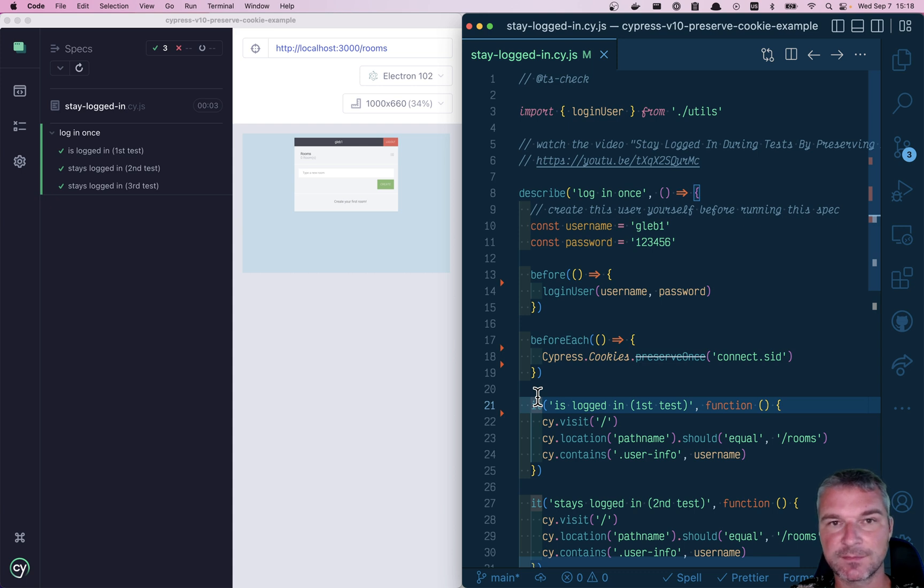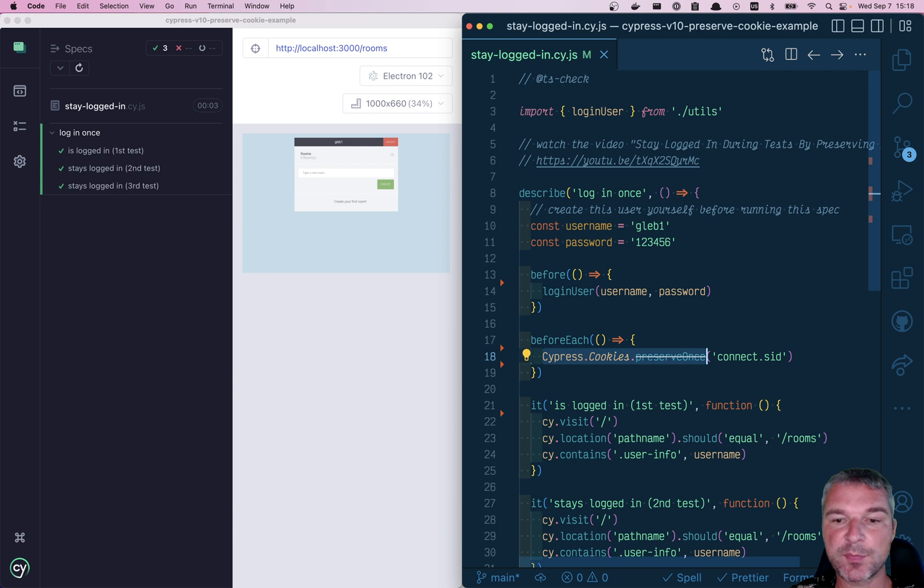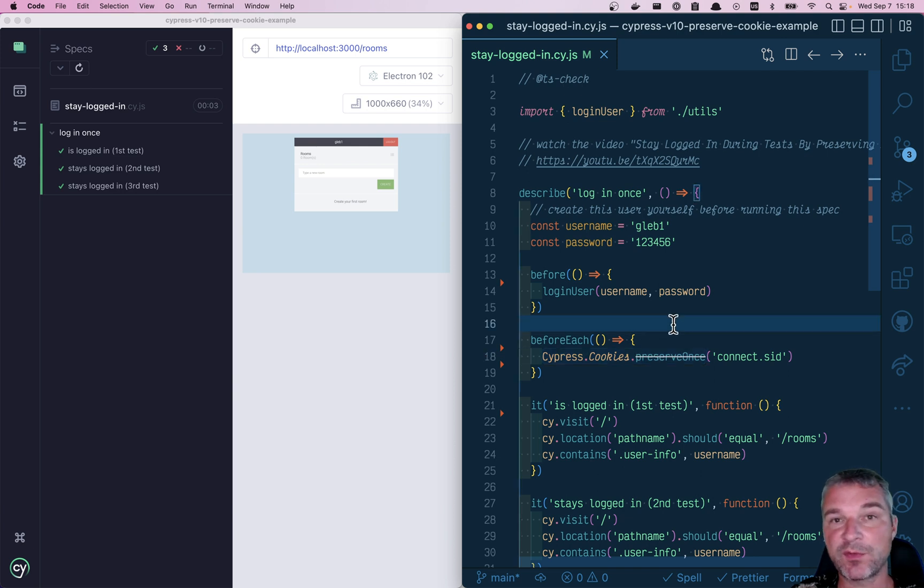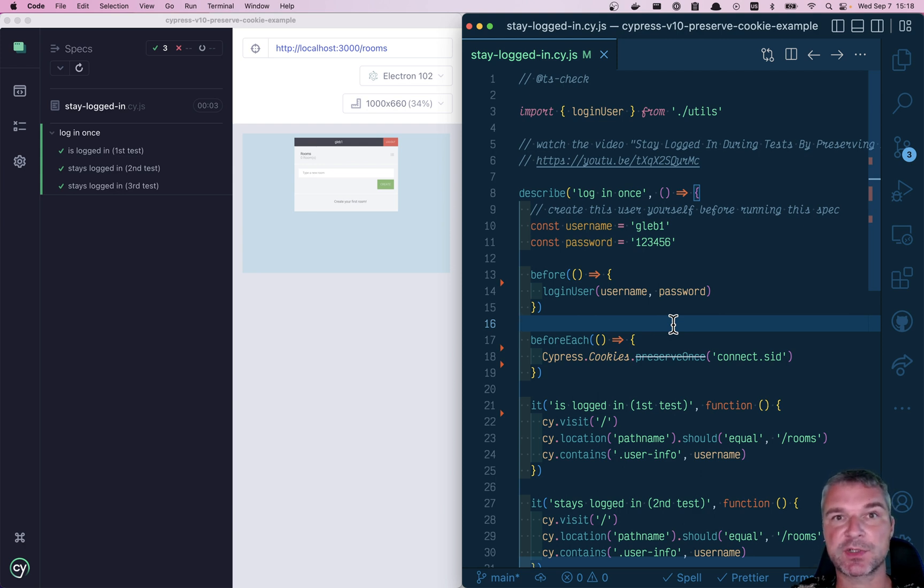Hello, everyone. In this video, let's see how we can replace the deprecated Cypress cookies preserve ones with a plugin that works in Cypress version 10. And hopefully, we'll continue working in the future versions as well.